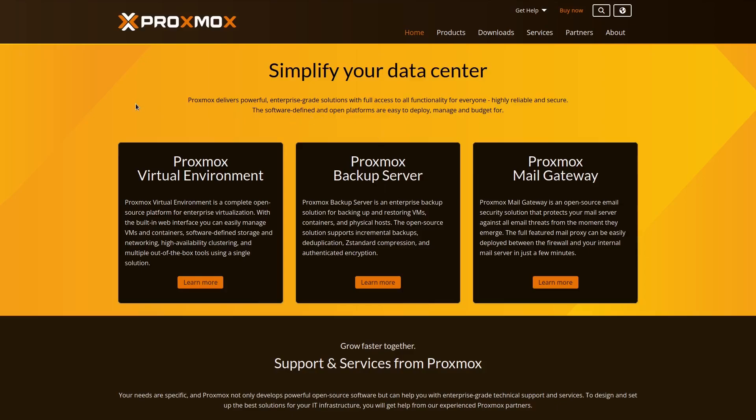We will configure Proxmox hypervisor to send the logs to NXLog platform, so you can identify and prevent any issues that may arise with the use of your virtual or container services. Let's get started.